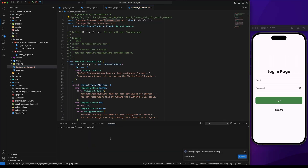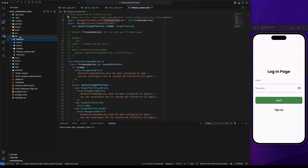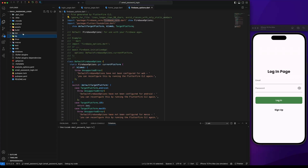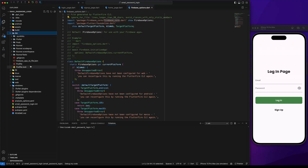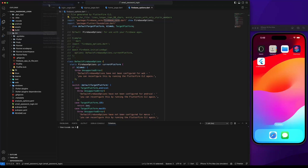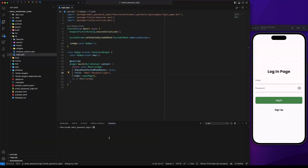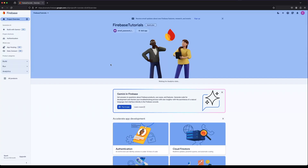Once the Firebase core package is installed, run pod install and finally run the project. Now let's go back to the Firebase console. You should see the iOS app listed.